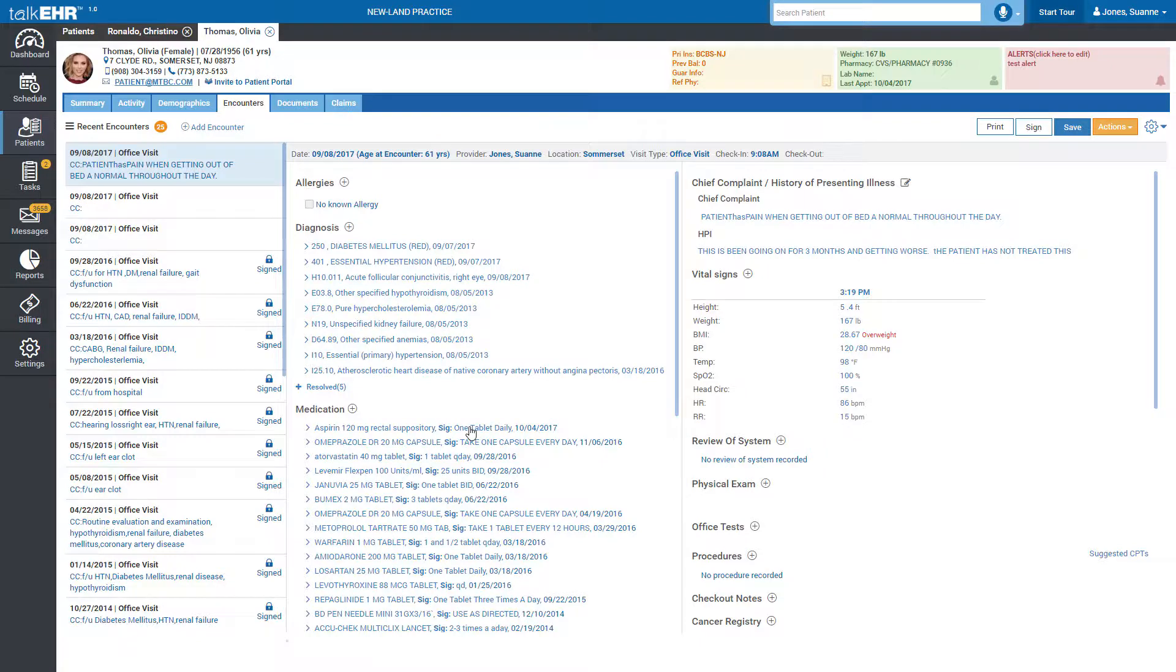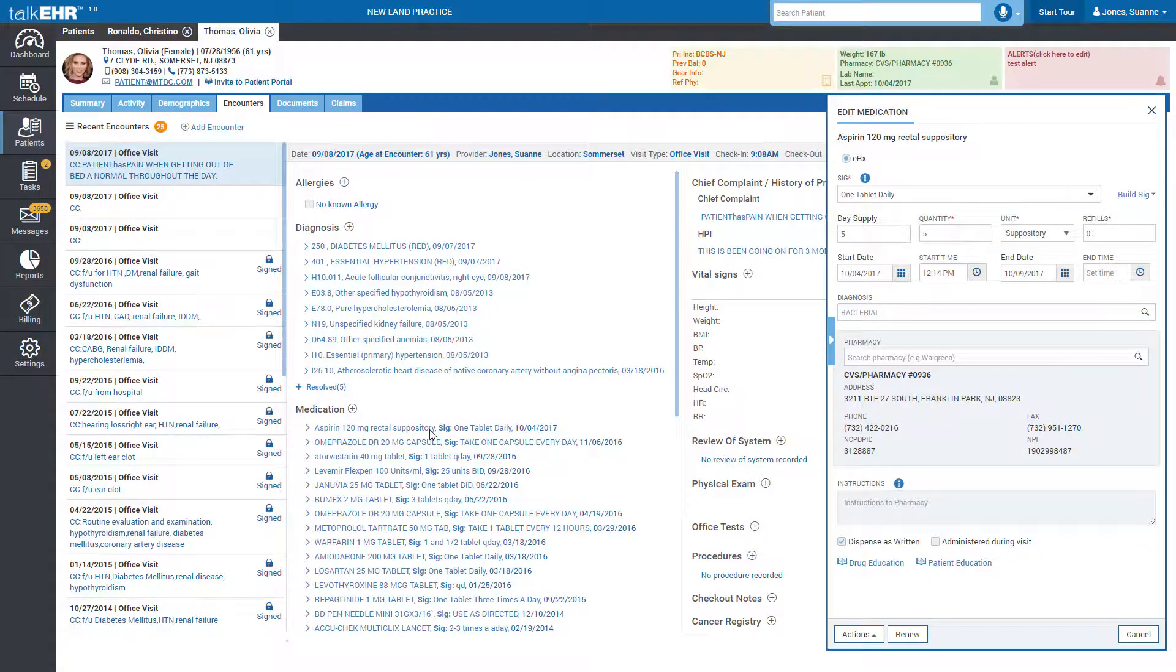Modify medications by simply clicking on it and making the required changes. Renew previously prescribed medication with just one click.